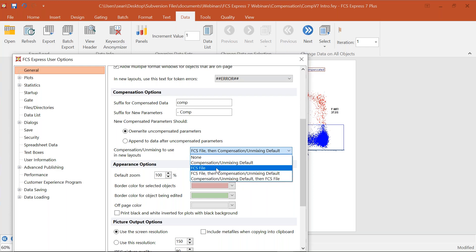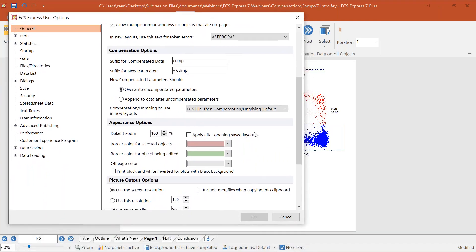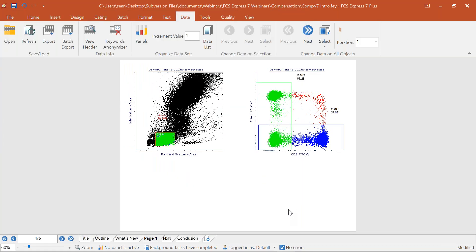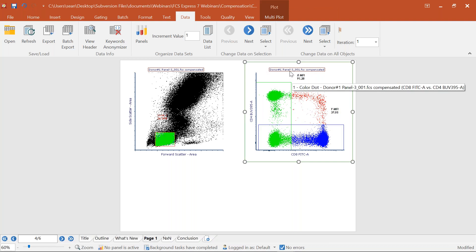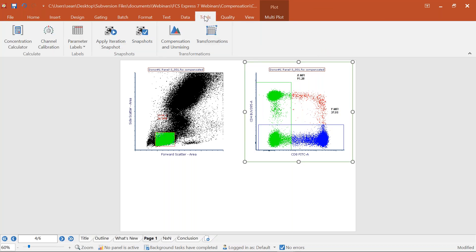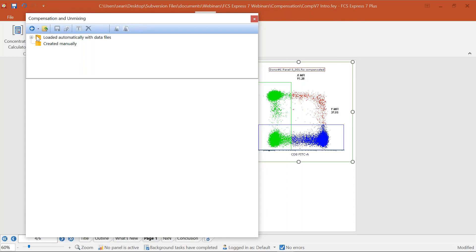You can also force FCS Express to use an FCS file compensation, a compensation default, or no compensation at all. We'll be leaving these options at the default for now, but when we come back to the compensation default you'll understand where this is defined. Once a data file is opened in FCS Express and you see it says 'compensated', you can access all compensation information in the Tools tab under Compensation and Unmixing.